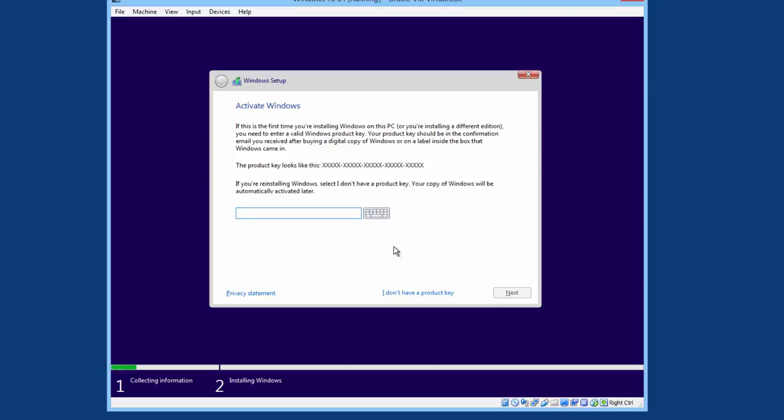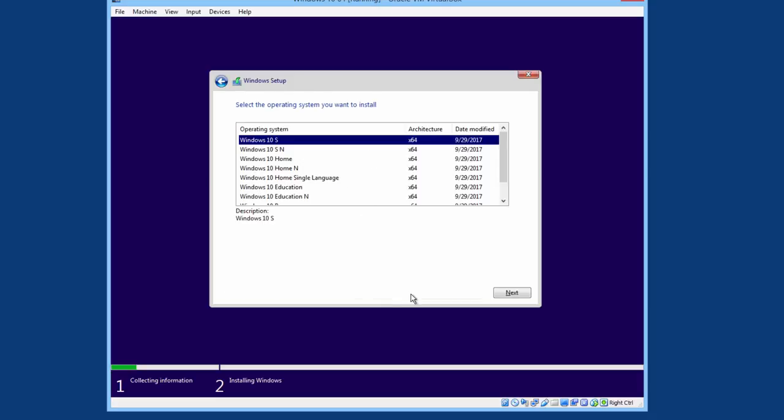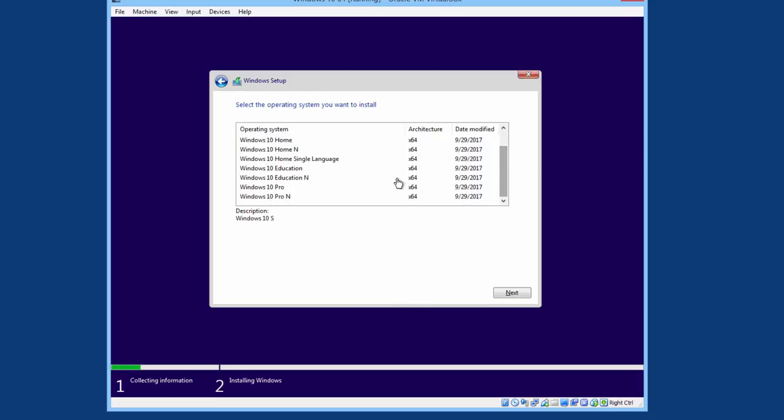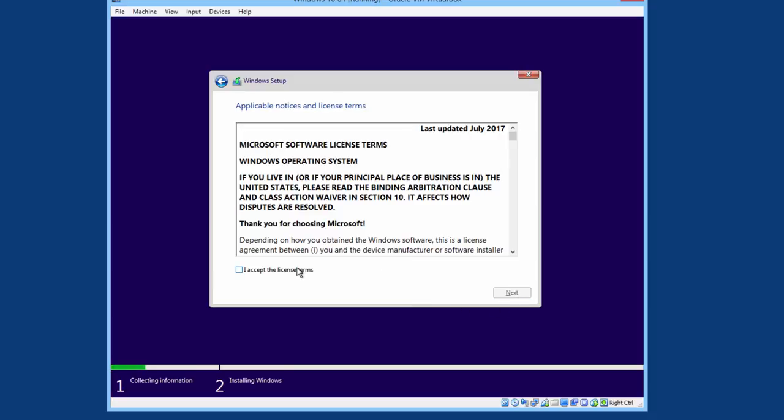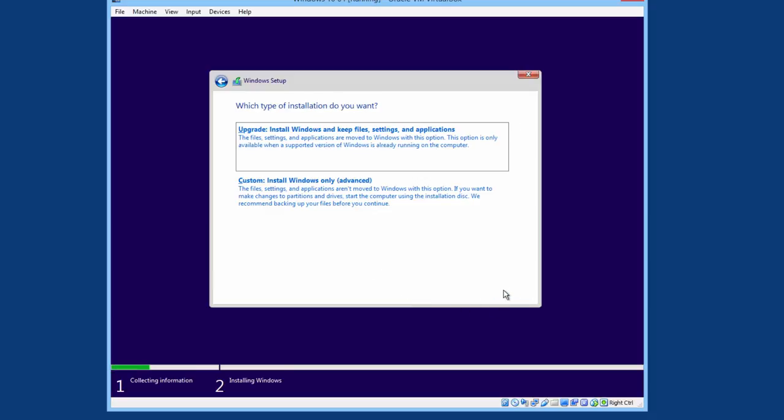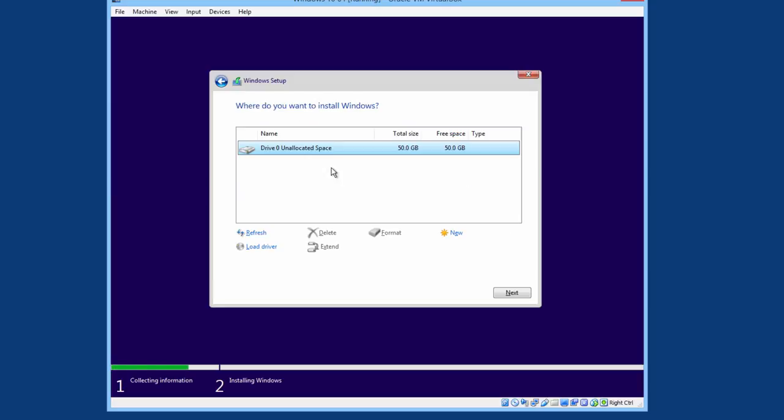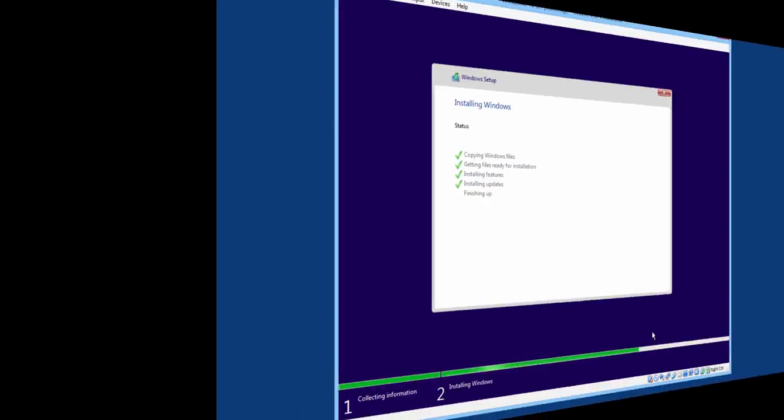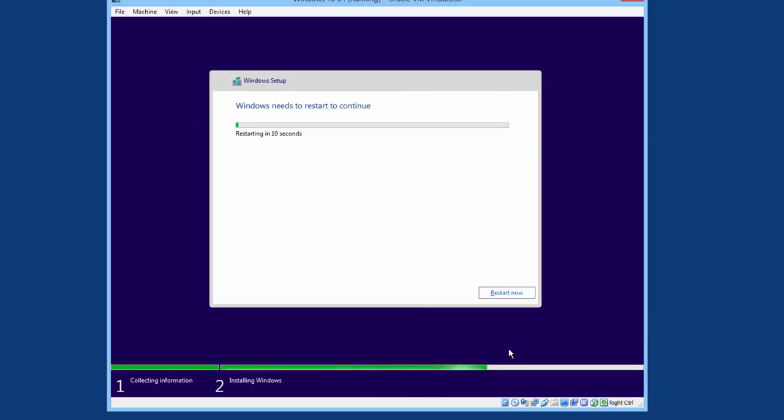I do not have a product key. Select that. I will go with Windows 10 Pro. Next. Accept. Next. I will go into custom. Drive 0. Next. Next. Next.